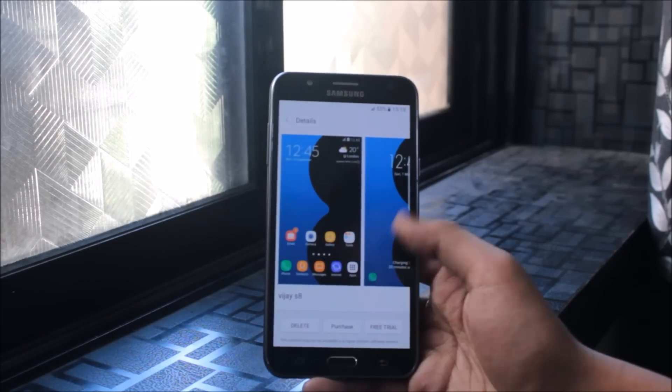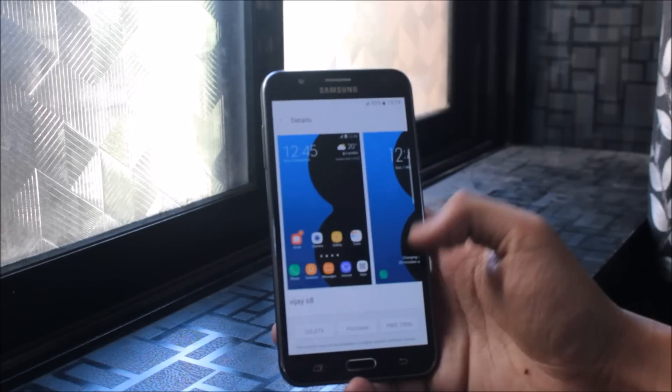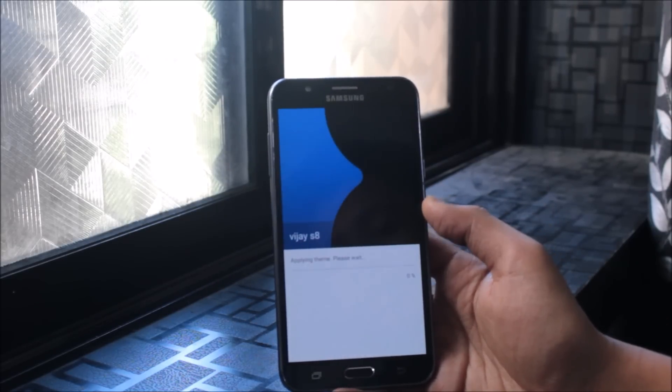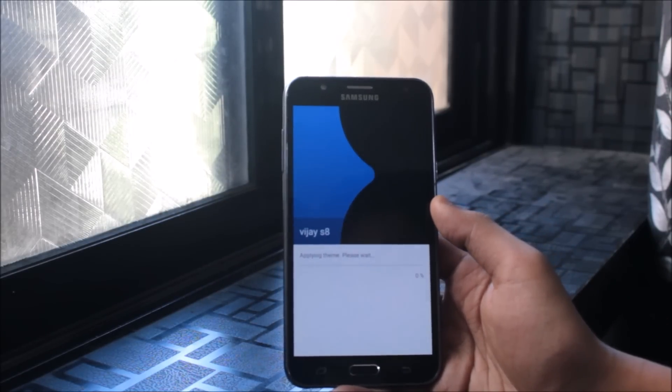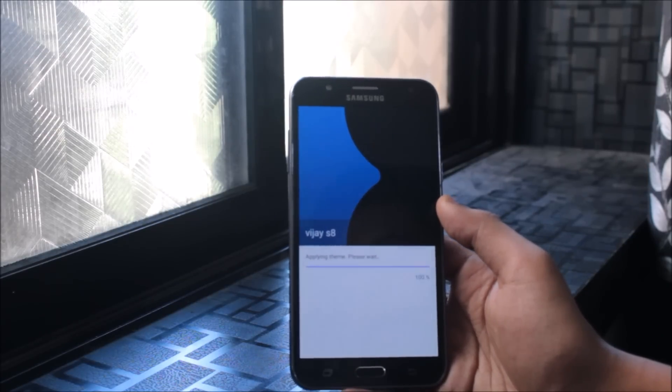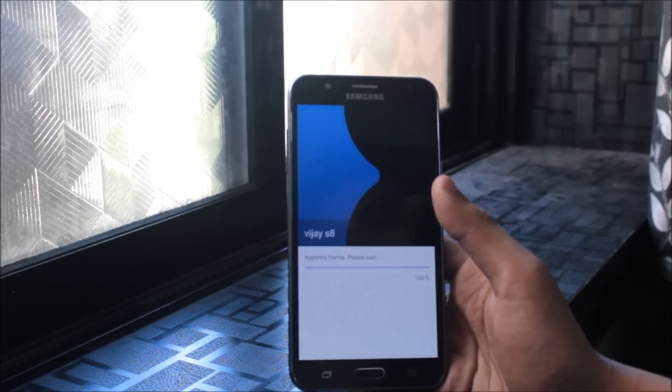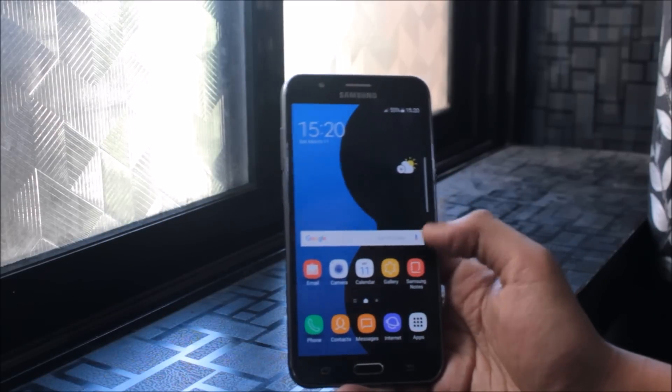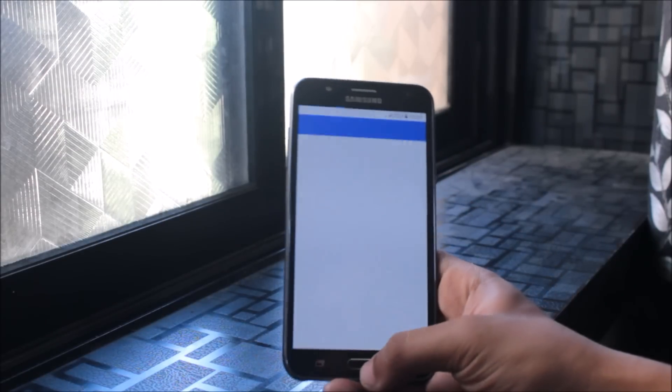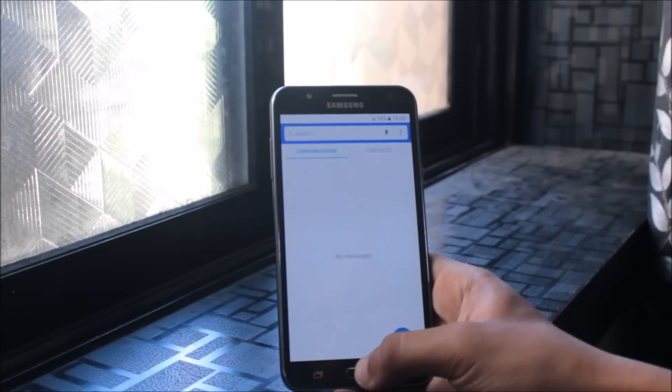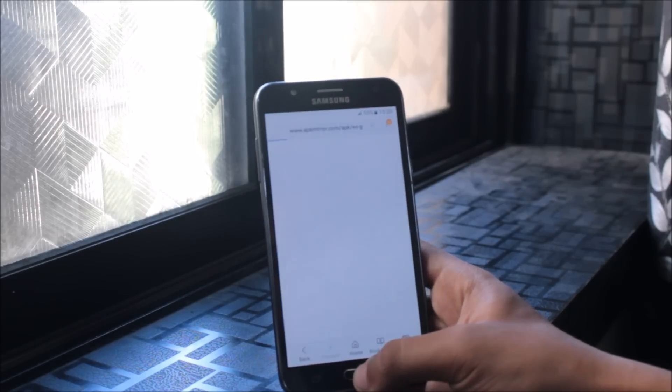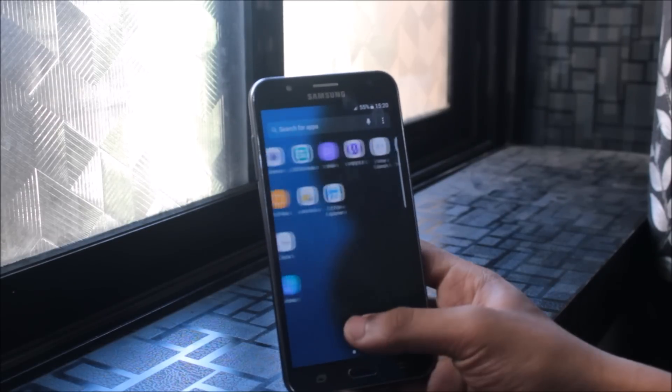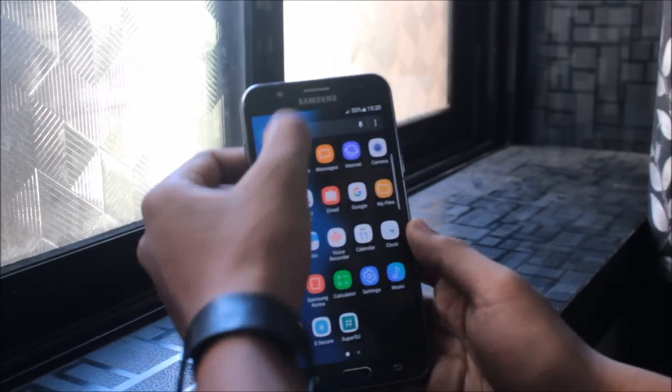For non-rooted users, you can see your free trial. You just need to click for free trial and apply the theme. This theme is made by developers, so it's not available on the Samsung themes store. Here is the theme, and you can see the apps also changed. Theme support is fully working, everything is pretty awesome.